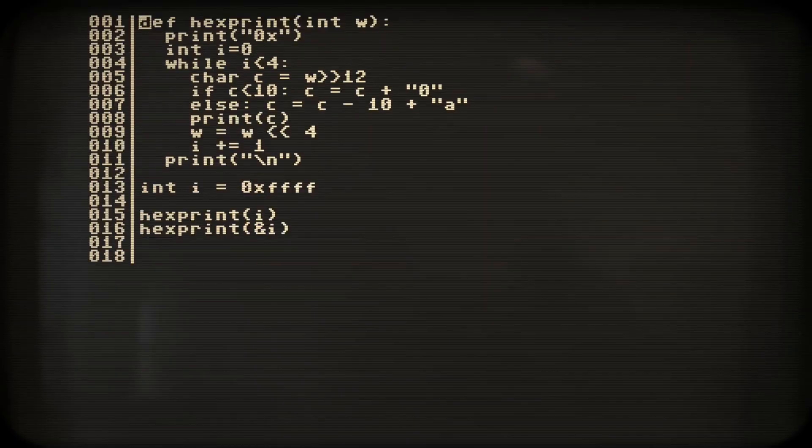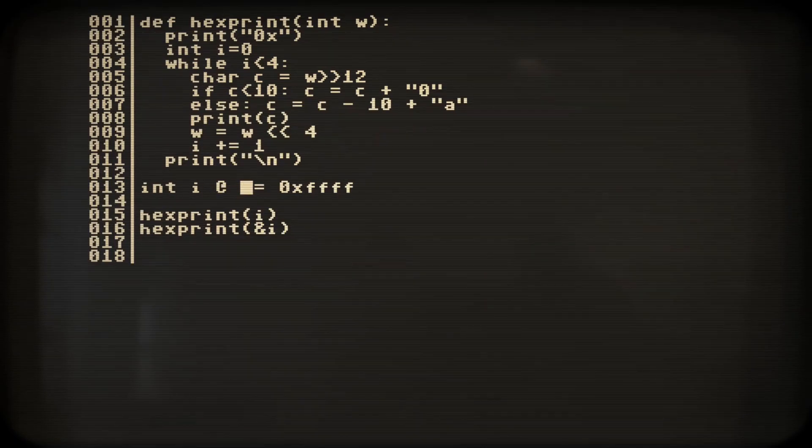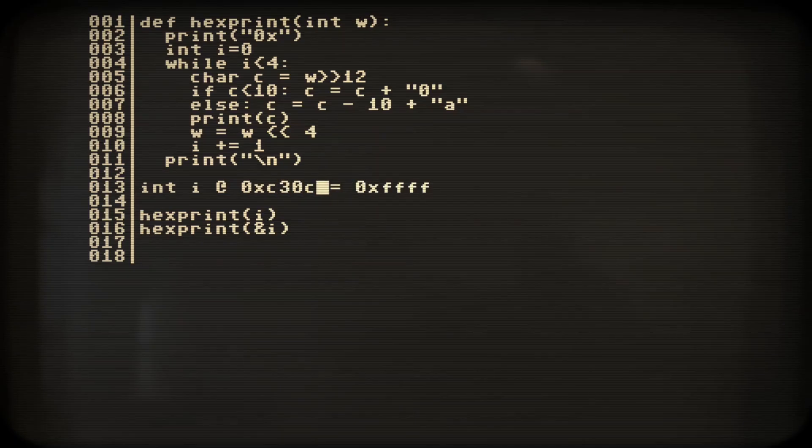But we can explicitly claim responsibility over that, by using the at operator. Now we force min to store our variable at the beginning of video RAM.